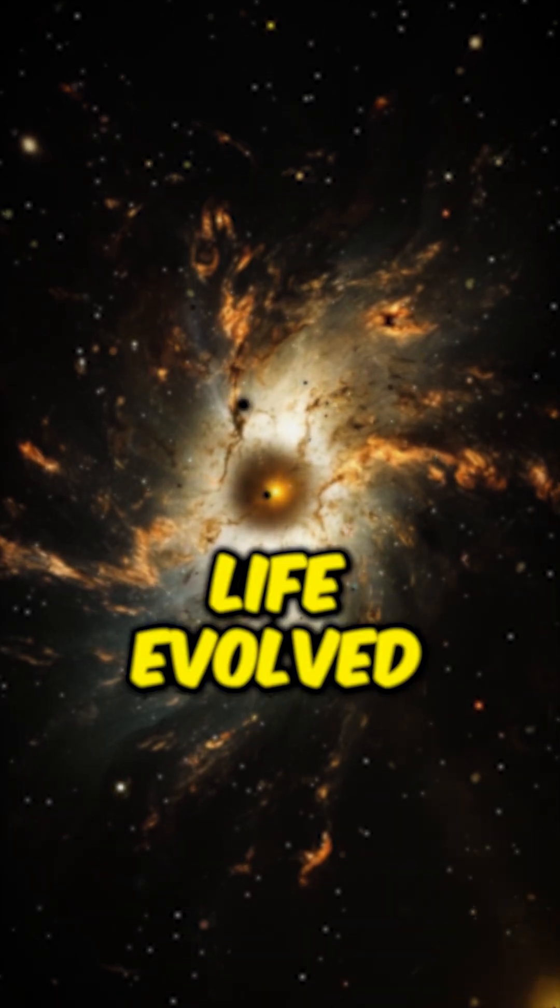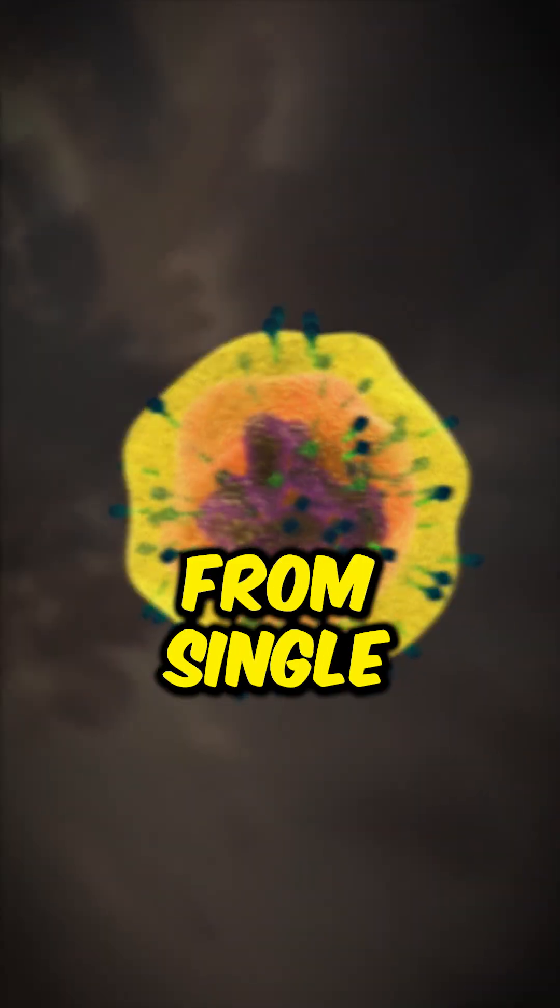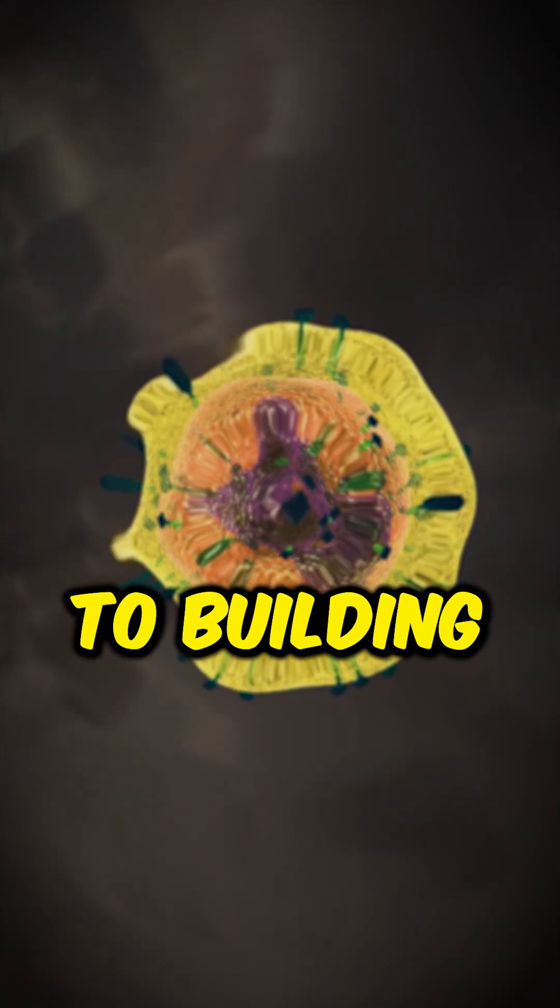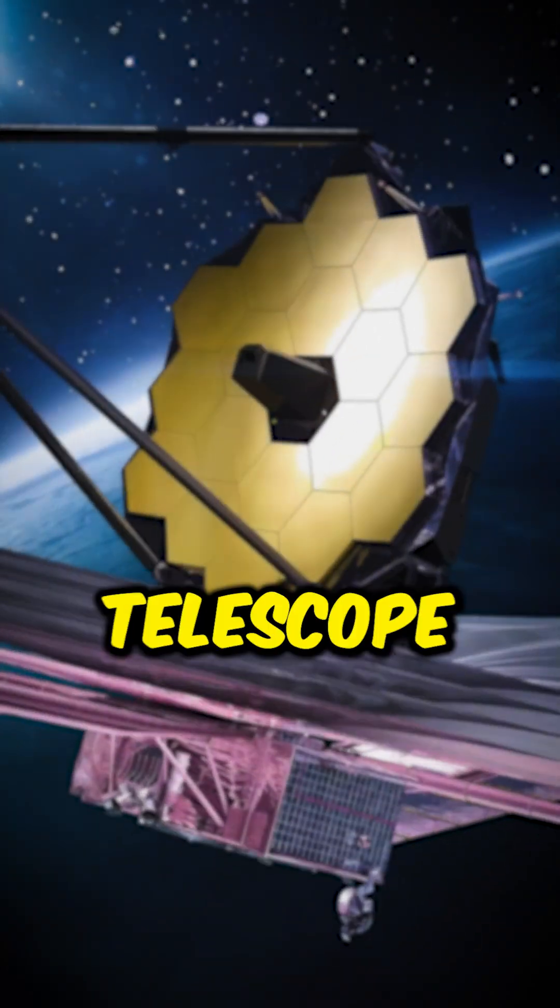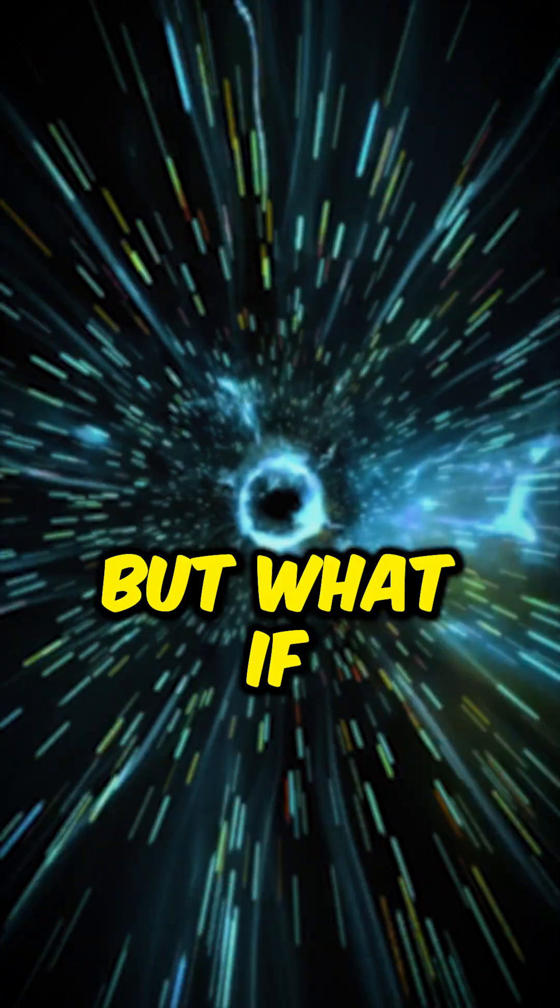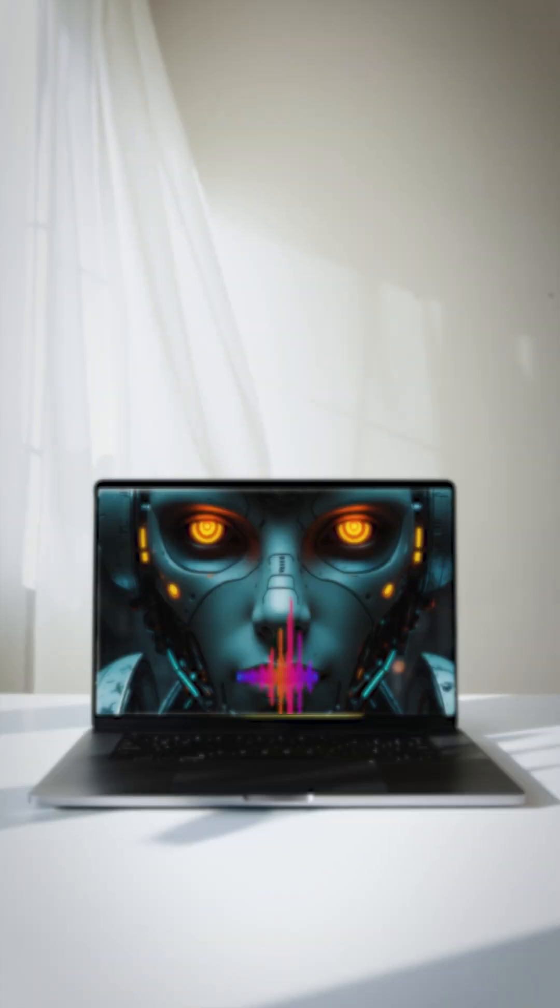In 4 billion years, life evolved from single cells to building the James Webb telescope. But what if we had another 10 billion years? What could we become?